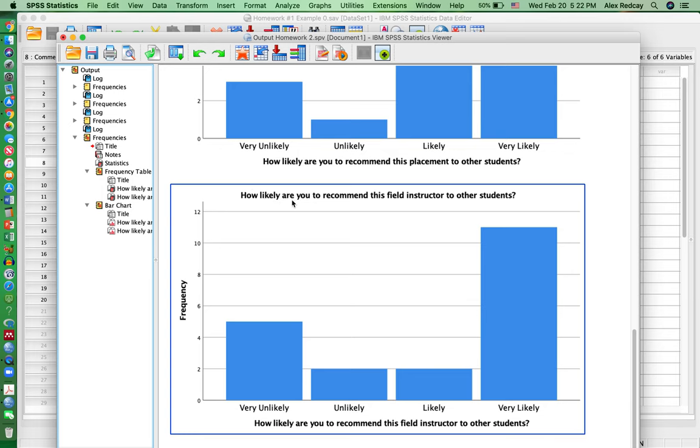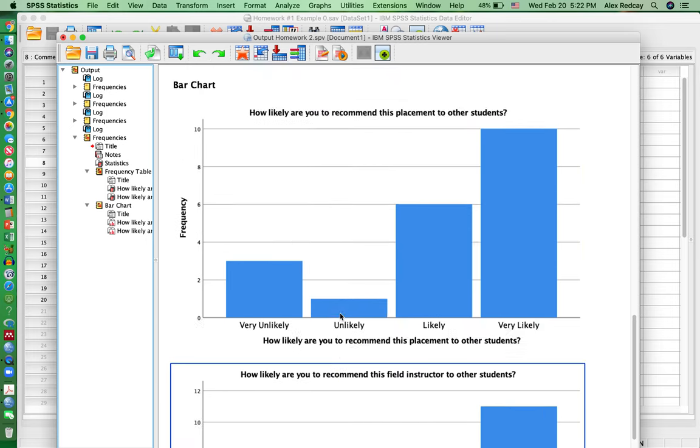How likely are you to recommend this field instructor to other students? You can just visually see that most people said very likely, and less people said unlikely.